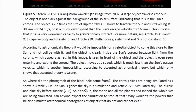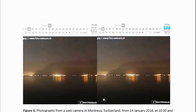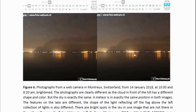So where did the photograph of the black hole come from? The Earth's skies are being simulated, as shown in articles 723 and 725. If the Sun, the Moon and all the planets and indeed the whole sky are being simulated, can anyone expect the simulation to stop at that? Why wouldn't the powers that be also simulate astronomical photographs of objects that do not and cannot exist? And here's the evidence that the sky is a simulation.